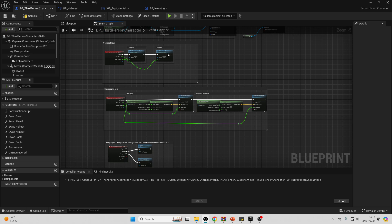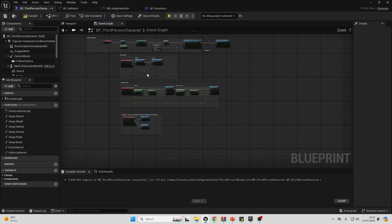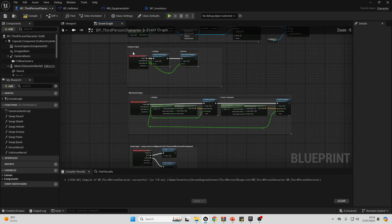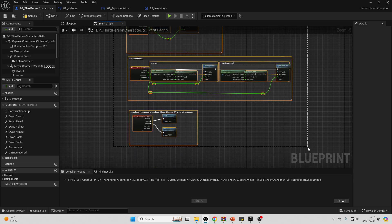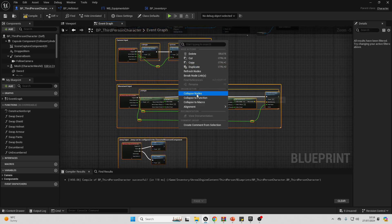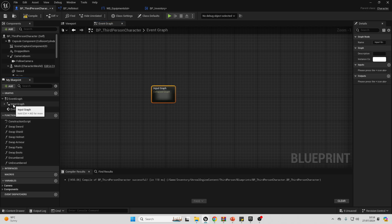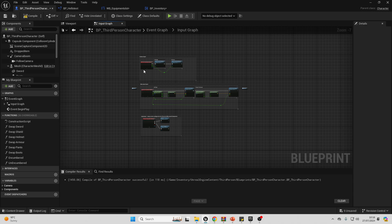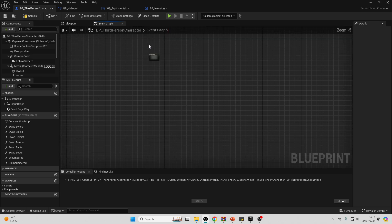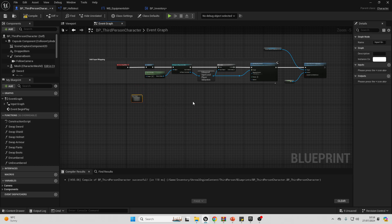When working with Unreal Engine, you normally code all of the main logic inside of the event graph. Although if your event graph is getting big and messy, you can collapse some of the nodes into a separate graph. If I just select all of the input nodes, I can right-click, go to Collapse Nodes, and it'll collapse them into a different graph — I'll call this my input graph. You can create separate graphs inside of your blueprint if you just want to be organized, which can be extremely helpful on very big blueprint projects.